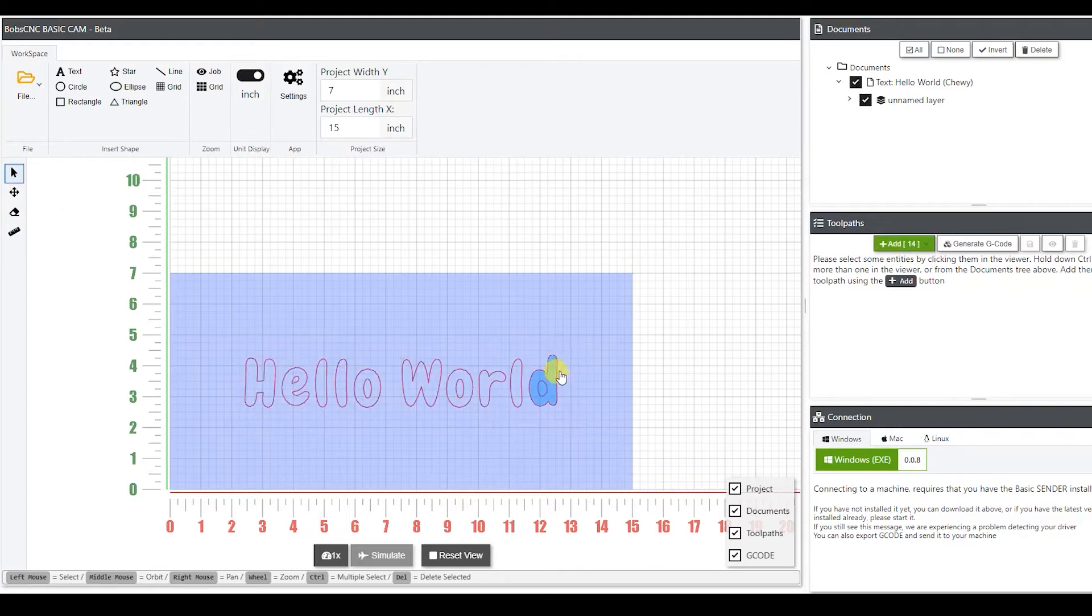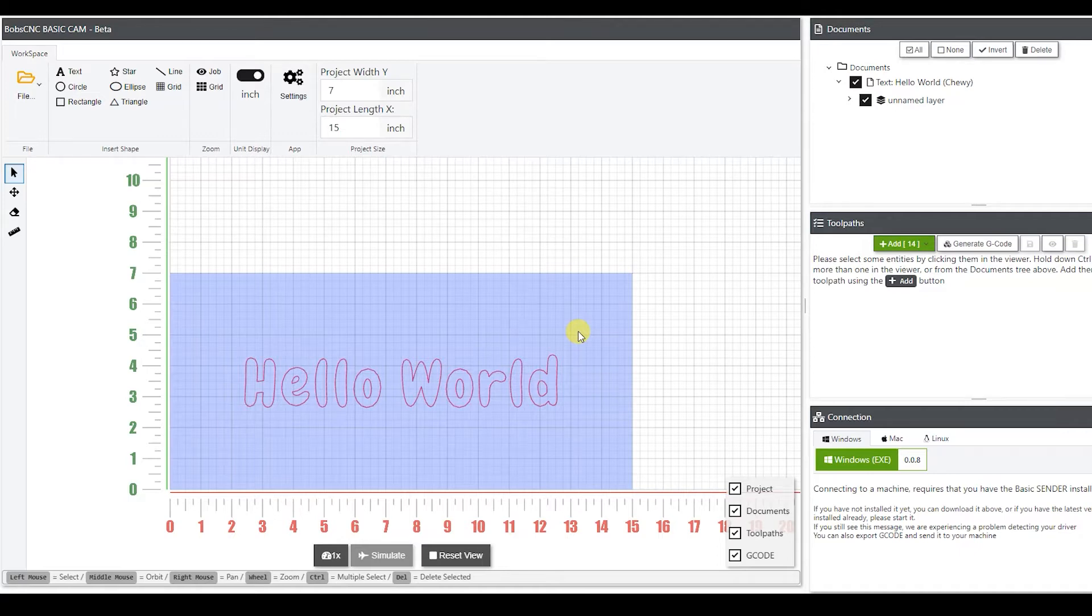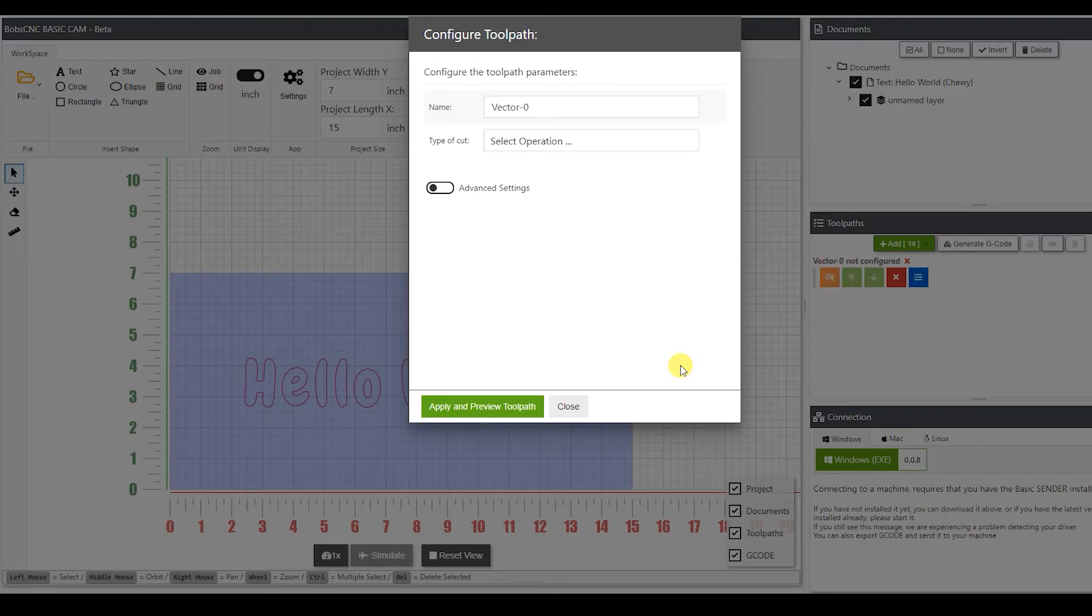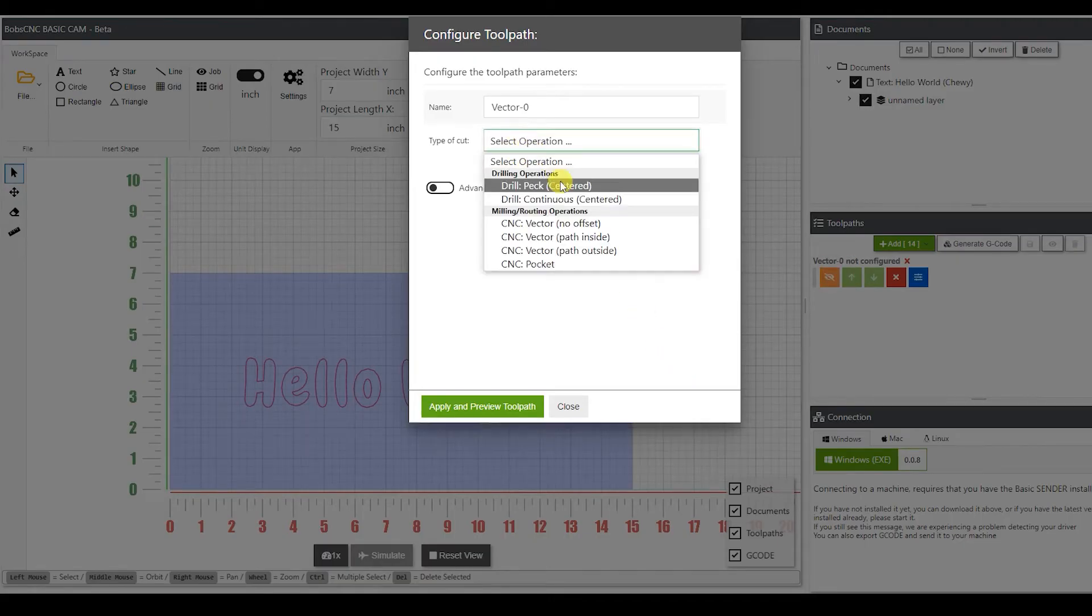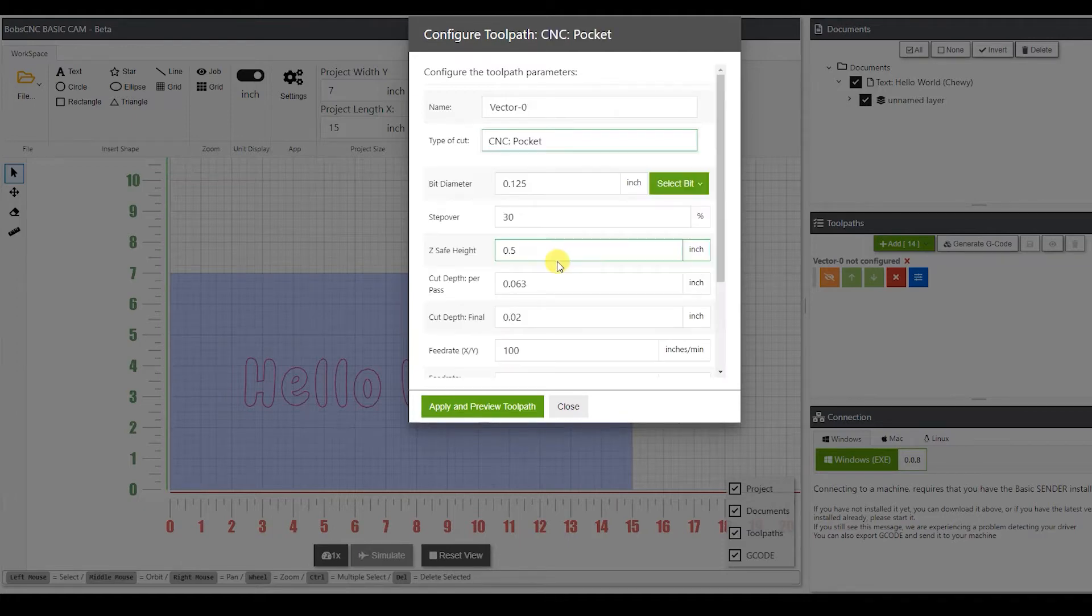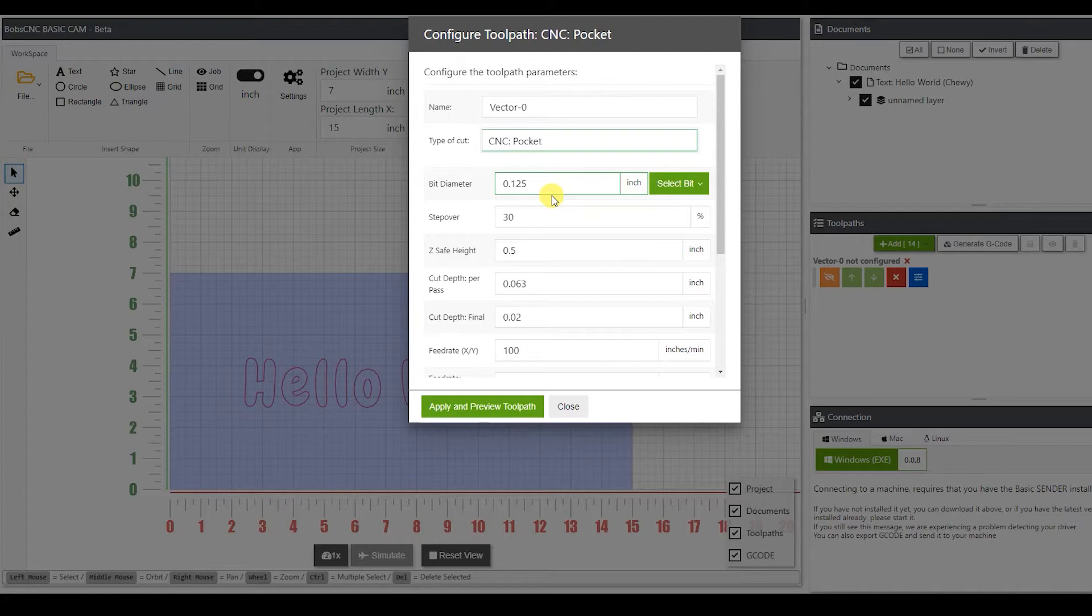So from here now we can go and we want to select it. Now what we can do from here is we want to create an operation to actually cut this out. So we're going to go over here and add, create new operation. We're going to select an operation. You have various different operations. I want the CNC pocket. What this is going to do is it's going to cut on the inside of the lettering and take out all of the material.